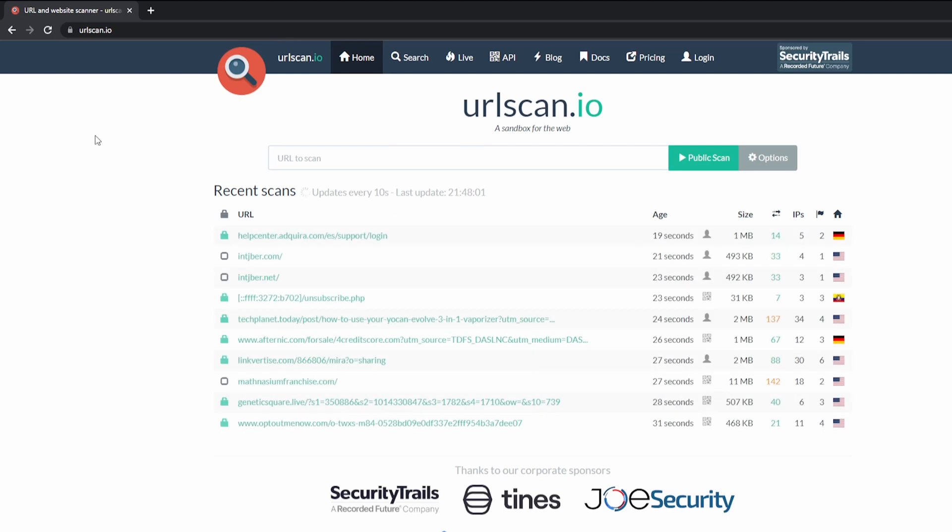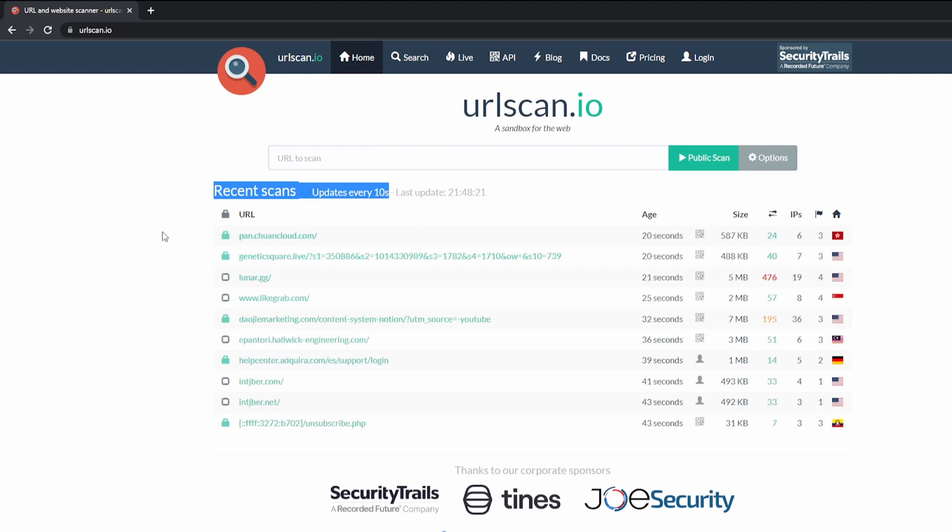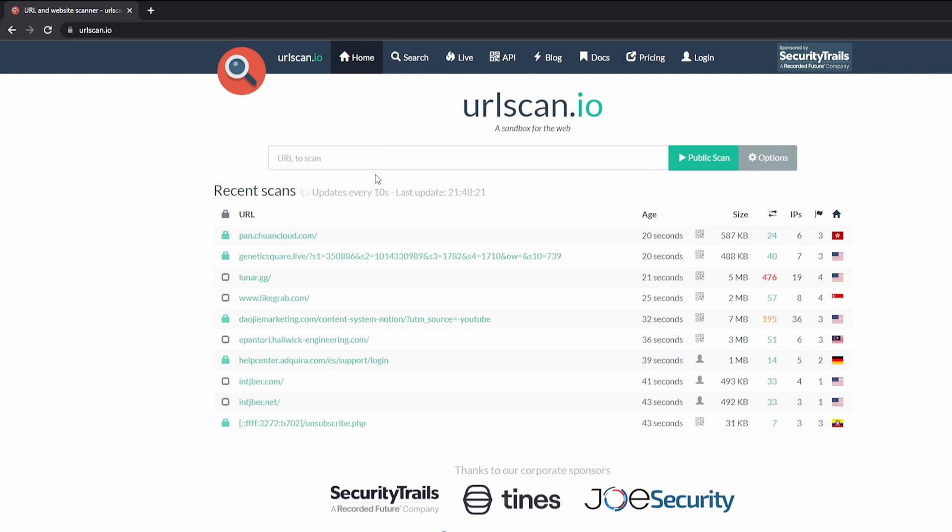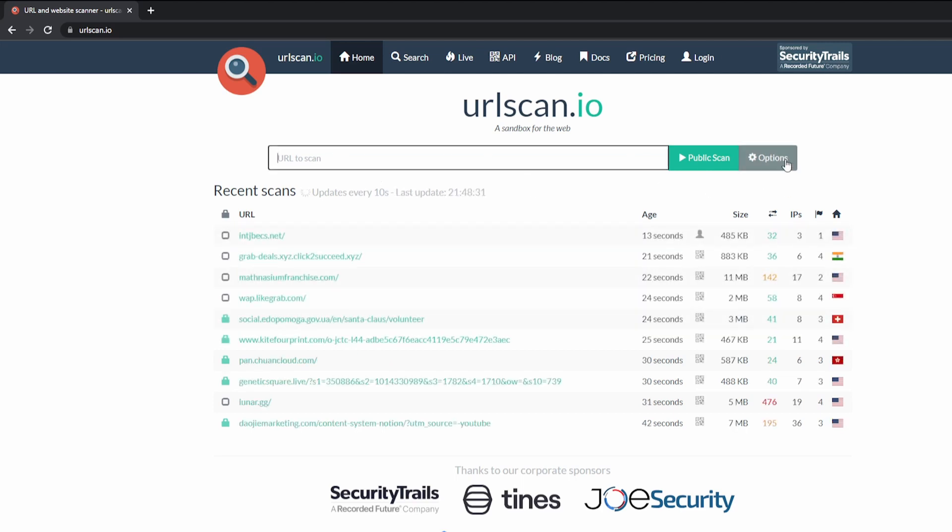Once you're on this homepage, there's multiple things that's going on right now. There's recent scans. This gets updated every 10 seconds, and these are public scans that are performed by the community. Next, what you can do is you can type in a URL to scan here. But the first thing we want is to click on options, just to go through it very quickly.